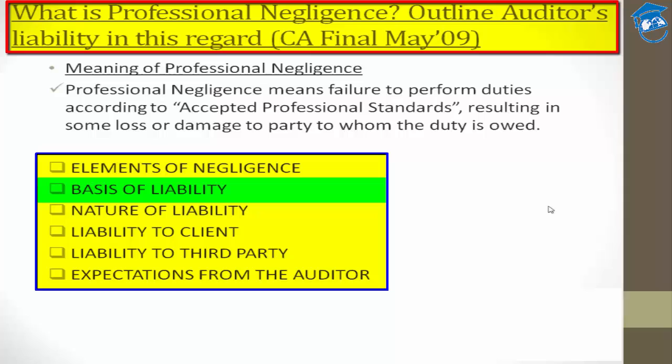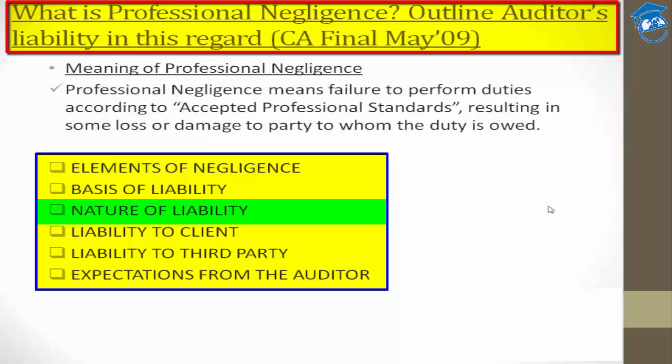Next is the nature of liability. The liability for professional negligence may be civil or criminal. Furthermore, the institute is extremely disciplined — disciplinary action for professional misconduct under the CA Act may also be applicable to persons involved in professional negligence.